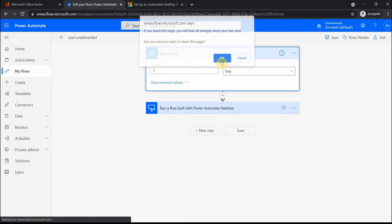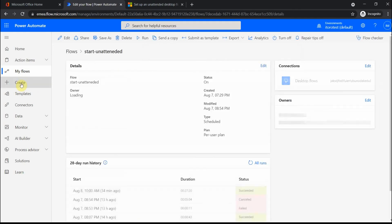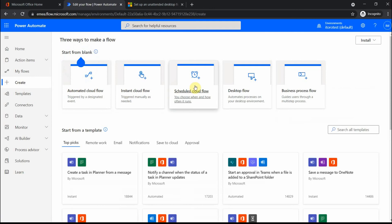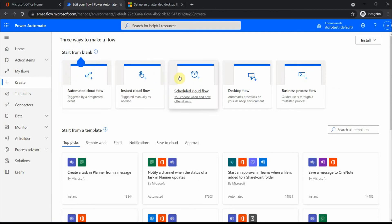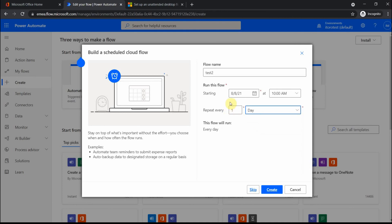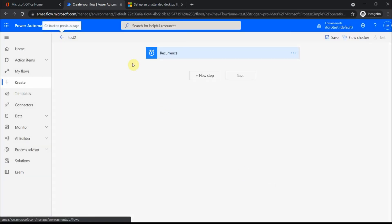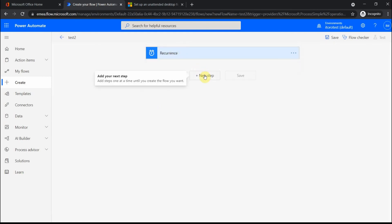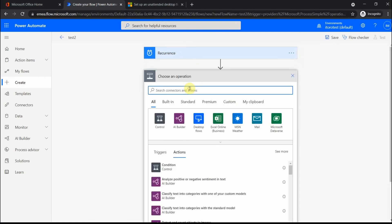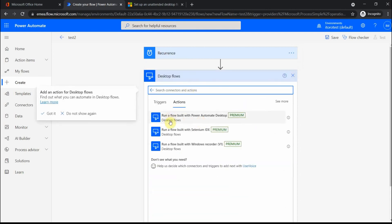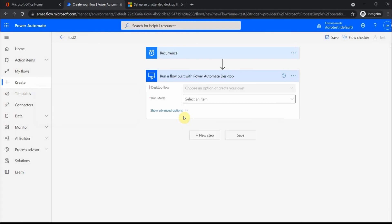Let me show you what I mean. If I click here on 'create', there are different types of flows that you can use. If you want to schedule it based on time, what you can do is run the scheduled cloud flow. Then you select the frequency, and it should be based on your plan because for some plans you can have only the minimum frequency of 15 minutes or more. When I click 'create', this is the trigger, the recurrence. Then as a next step, I go to desktop flows here, and you see there is an option to run a flow built with Power Automate Desktop.